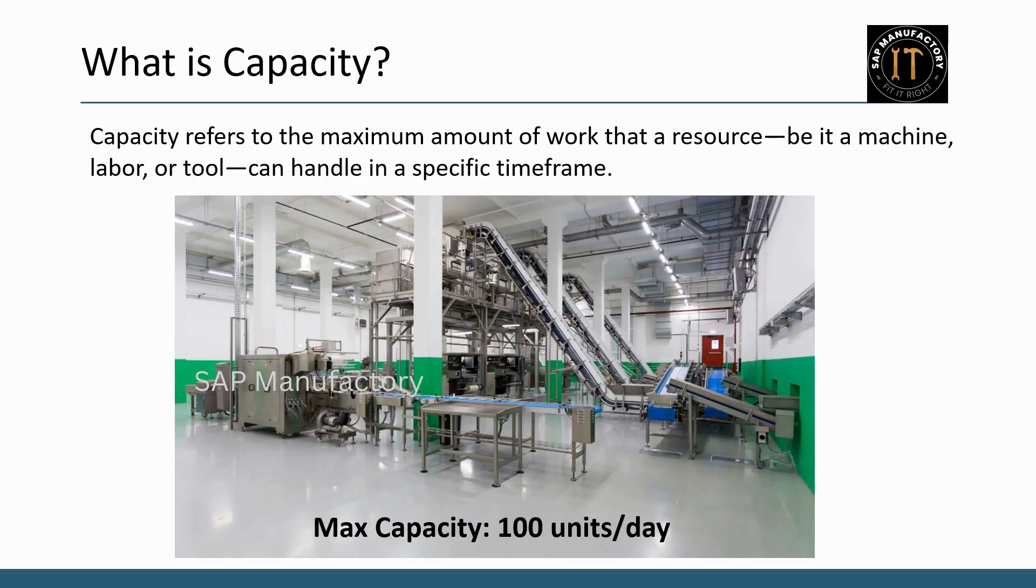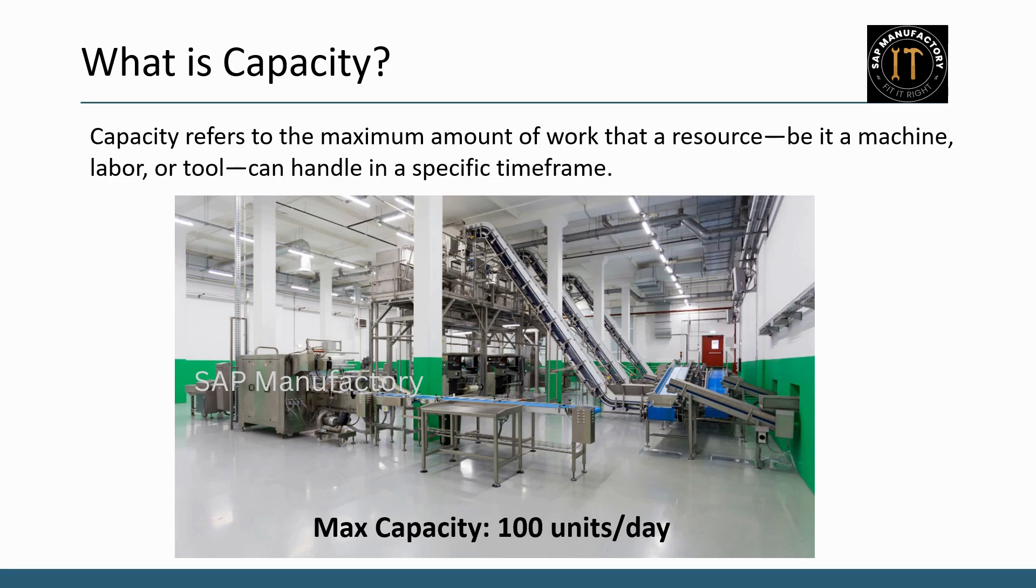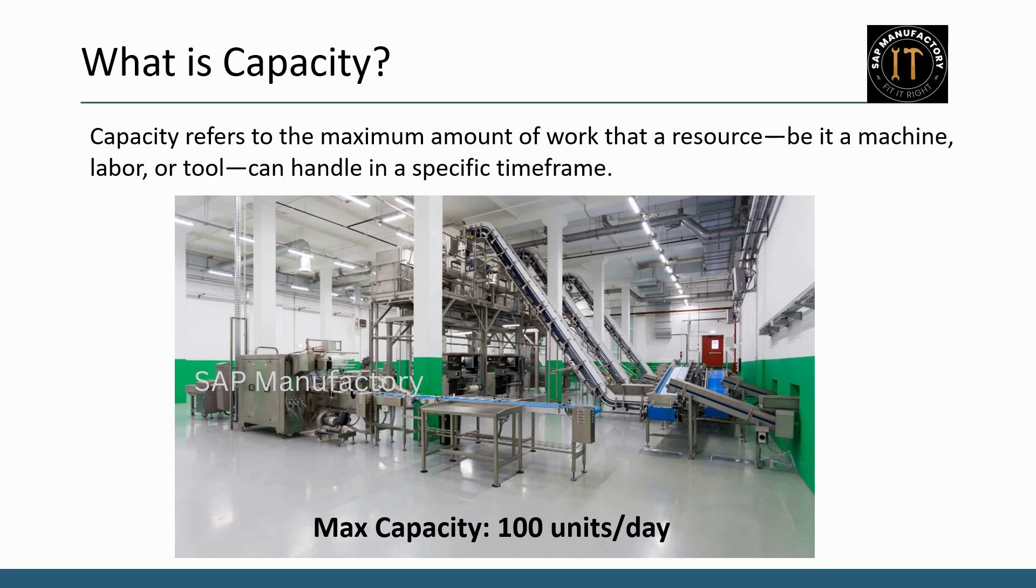Let's start with capacity. Simply put, capacity refers to the maximum amount of work that a resource, be it a machine, labor or tool, can handle in a specific time frame. Imagine you have a machine in your plant that can produce 100 units in 24 hours. That's the machine's capacity.